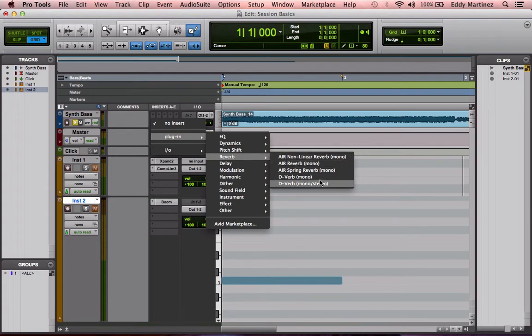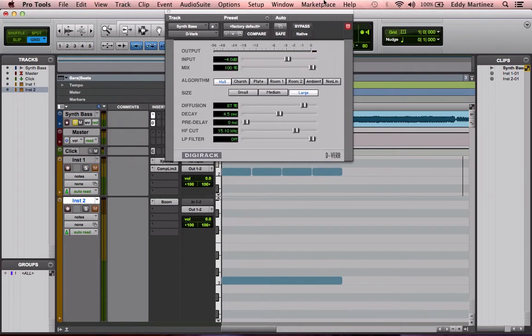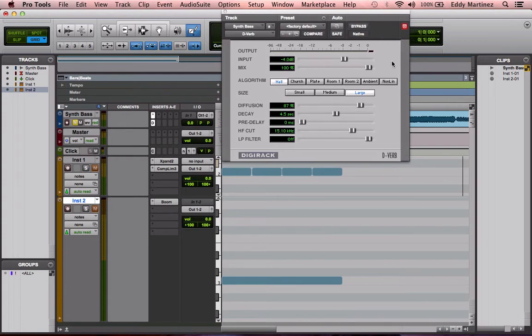We're going to go to D-Verb. Here we are — we're looking at the classic D-Verb. It's been in Pro Tools for quite some time now. It's a really great effect; it's been used on plenty of albums and plenty of songs. I'm going to go ahead and explain all these parameters — what each function does — so you can work with this reverb a little bit easier.